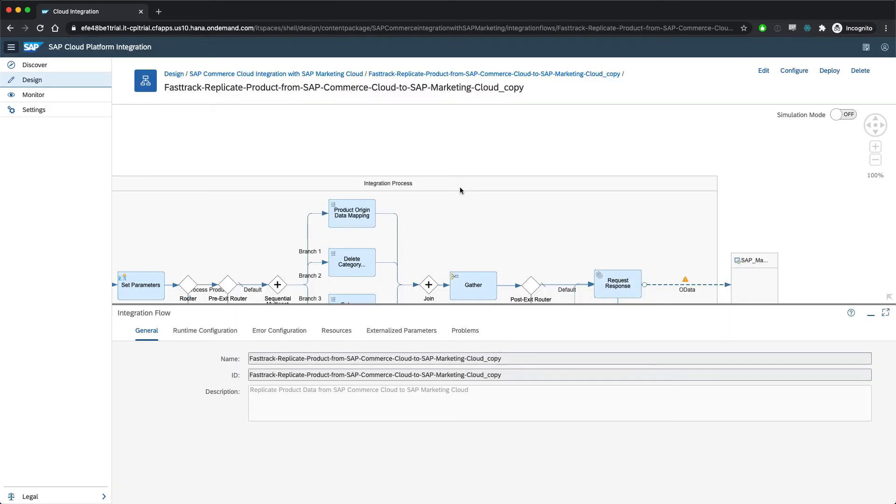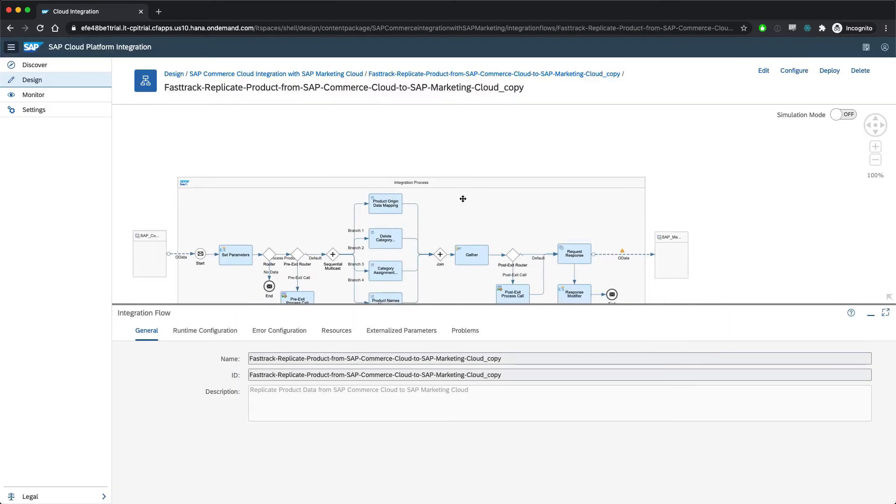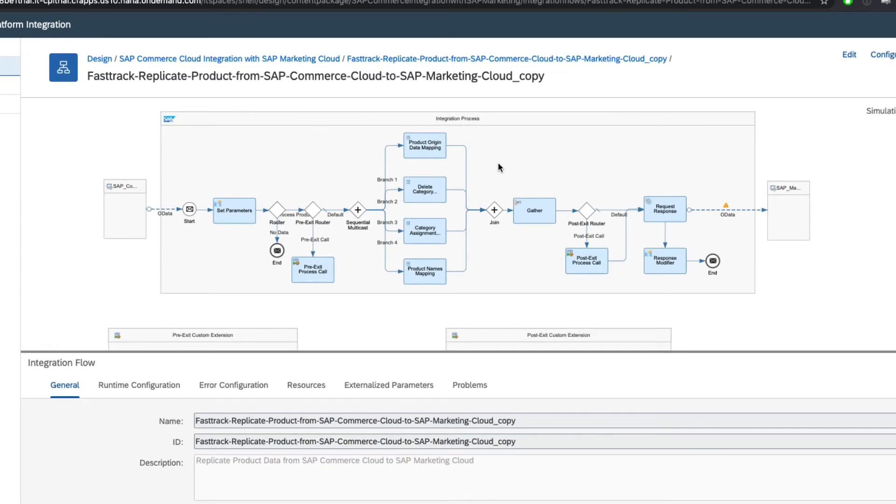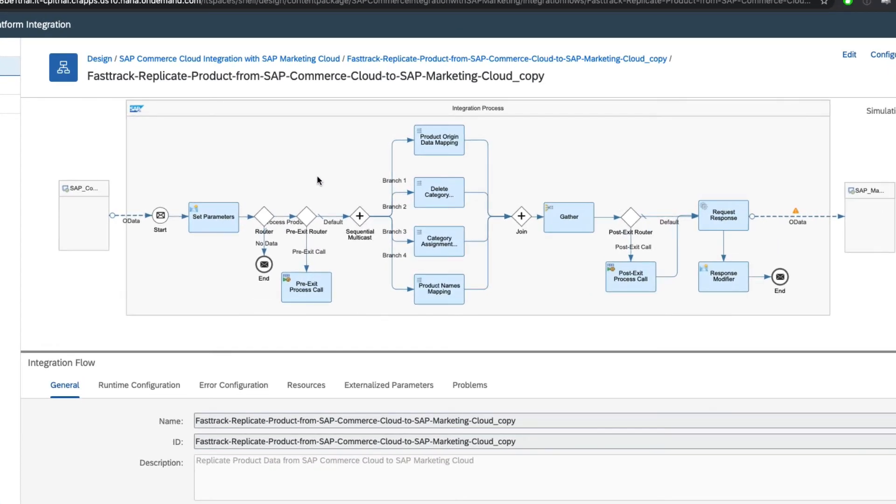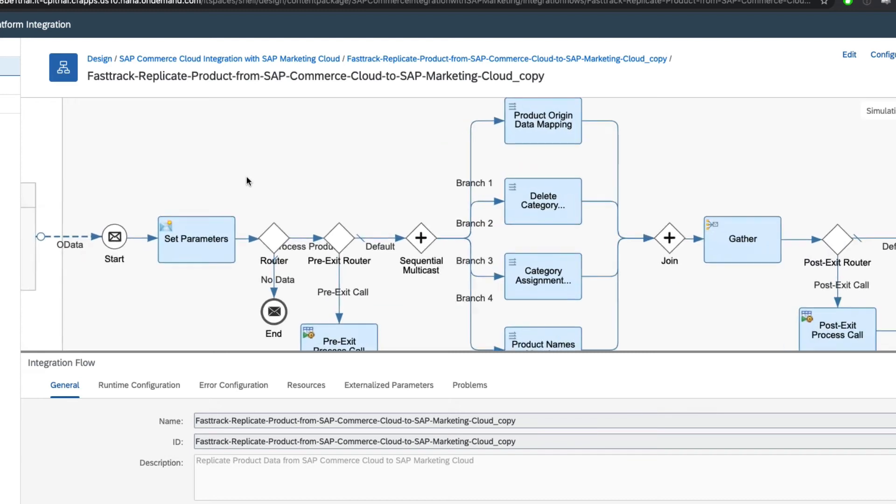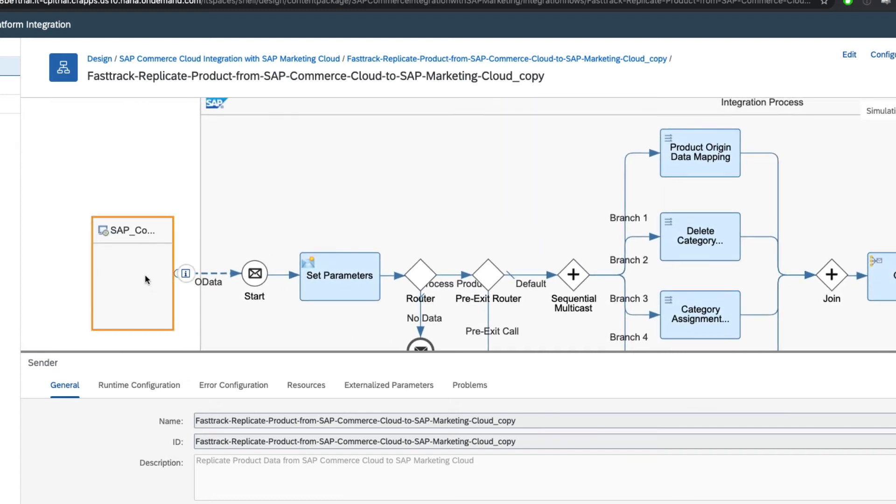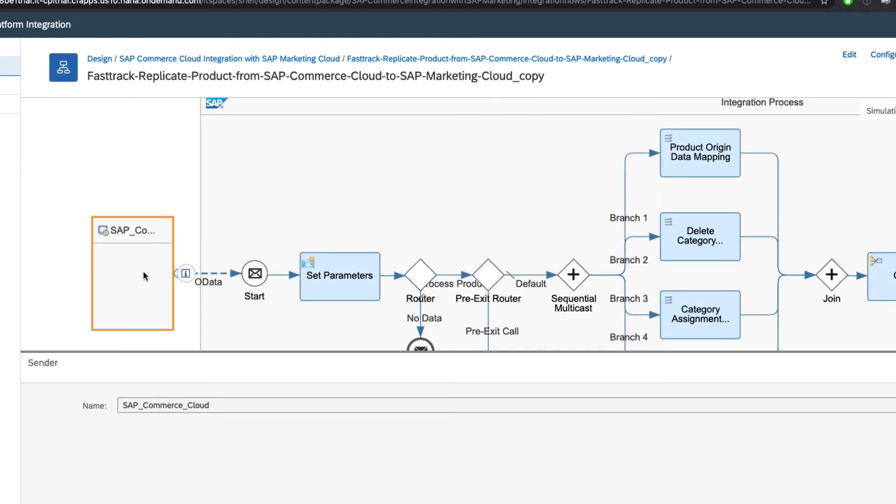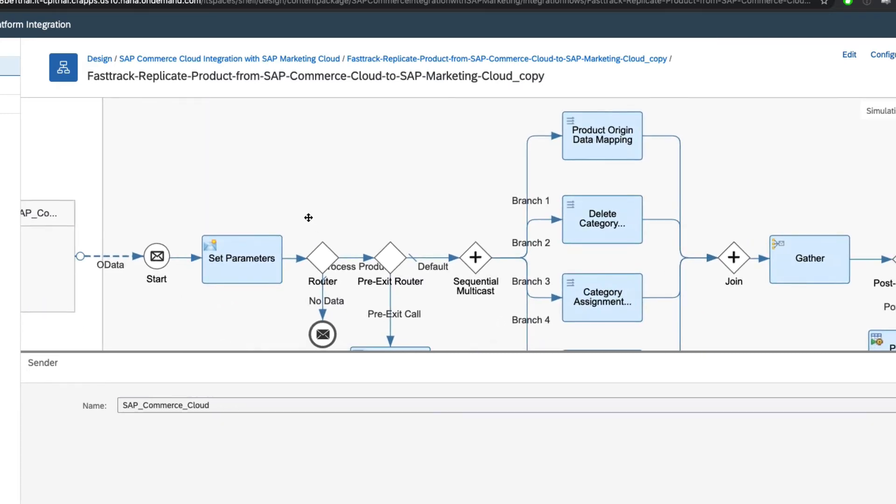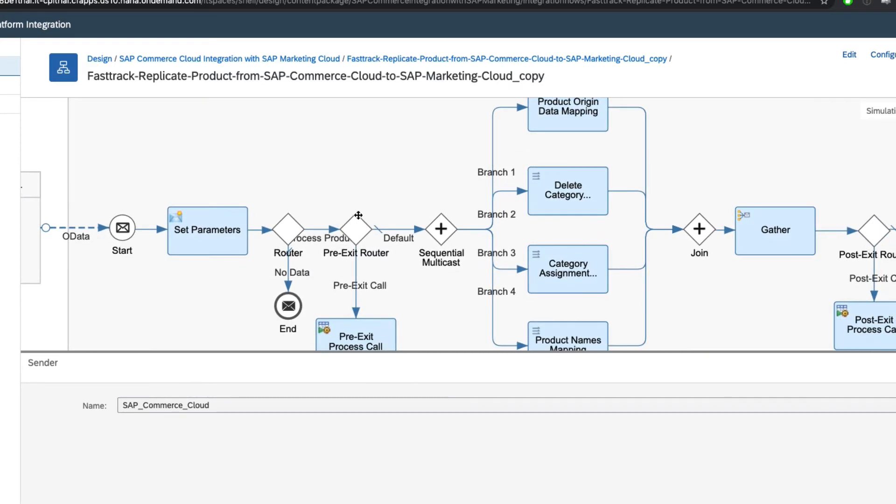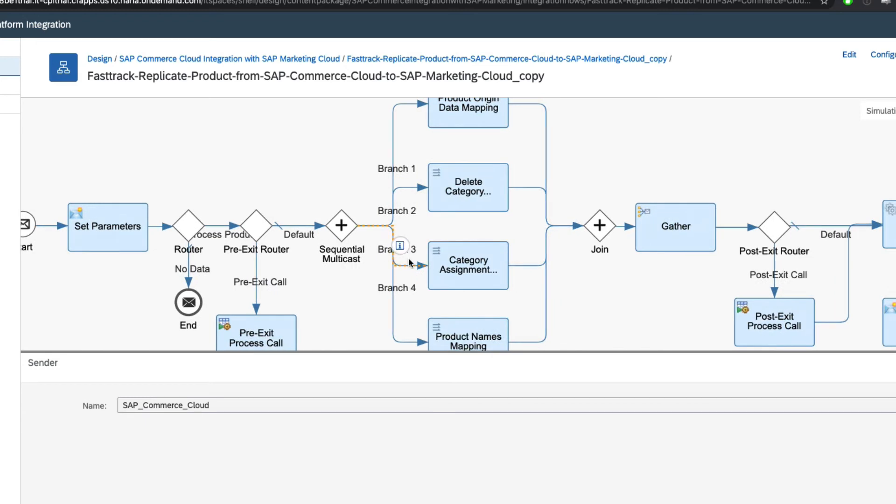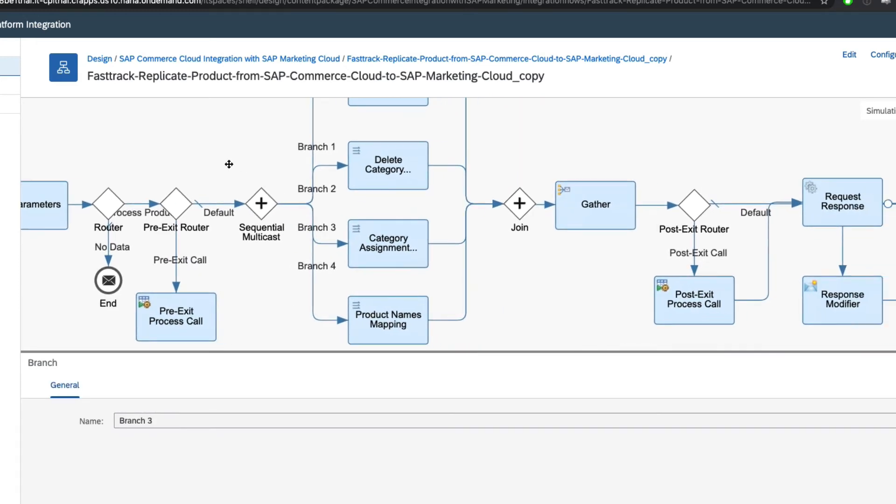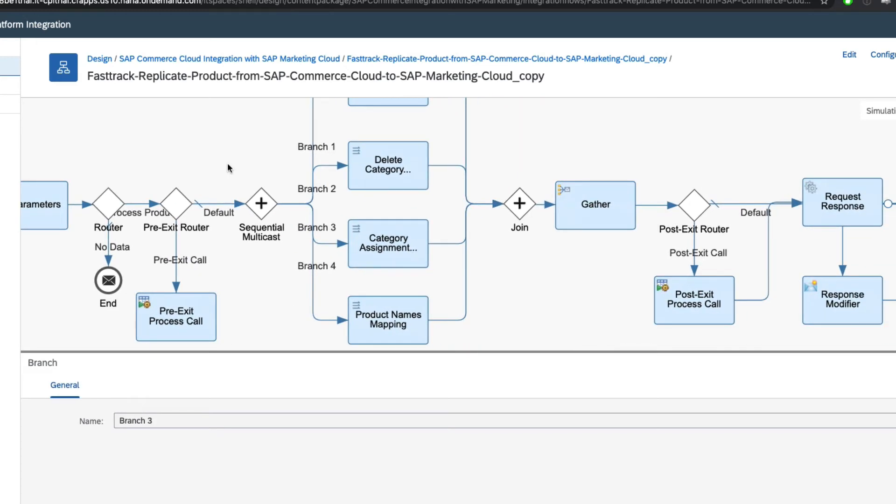Now we immediately notice that this integration flow is quite a bit more complicated than the Google Analytics one. Here we have SAP Commerce starting off the flow with a call to one endpoint, which kicks off a whole series of sequential and parallel steps. These operations map the different pieces of relevant product data and categorization into an aggregation to be consumed by SAP Marketing.